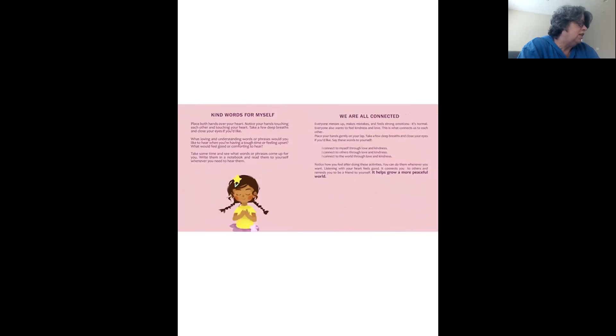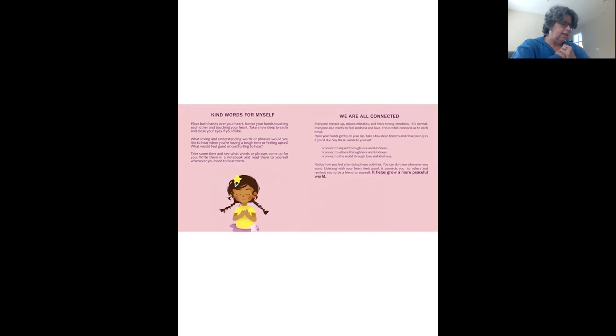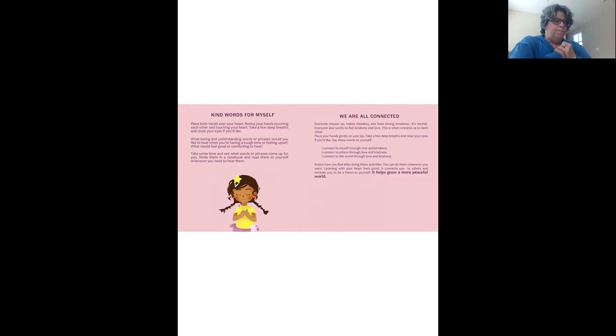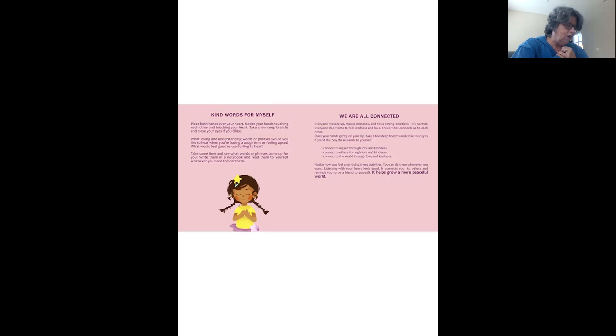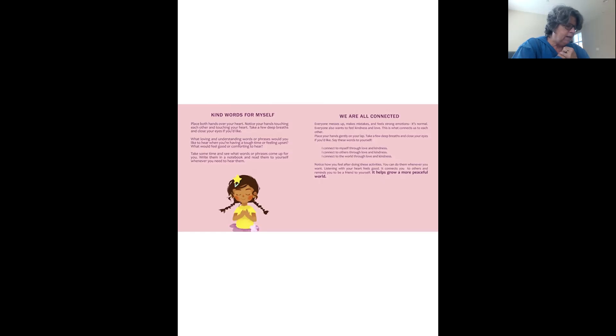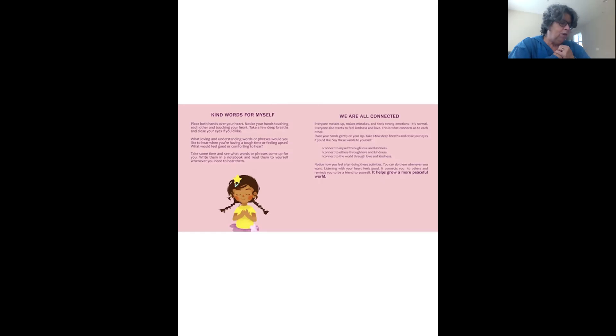Some kind words for yourself. And let's do this exercise. Place both hands over your heart. Notice your hands touching each other and touching your heart. Let's take a few deep breaths and close your eyes if you want to. What loving and understanding words or phrases would you like to hear when you're having a tough time or feeling upset? What would feel good or comforting to you? Take some time and see what words or phrases come up for you. You can write them in a notebook and read them to yourself whenever you need to hear them.